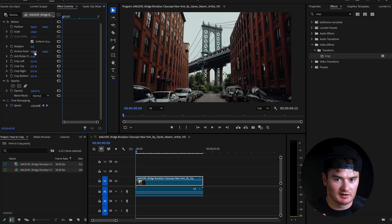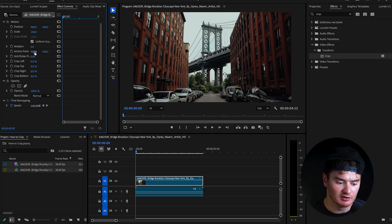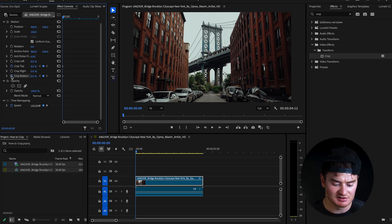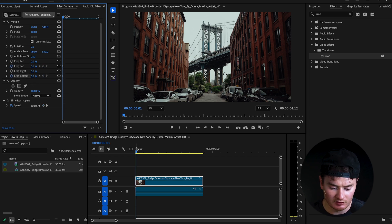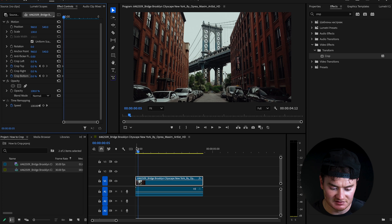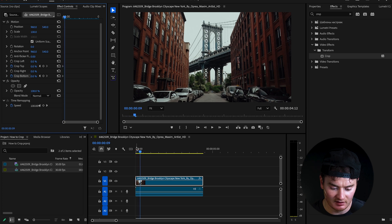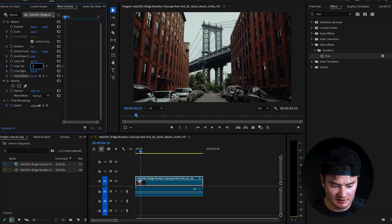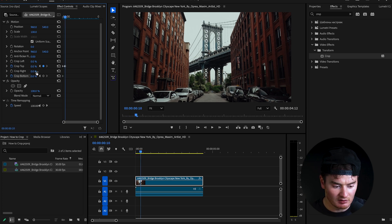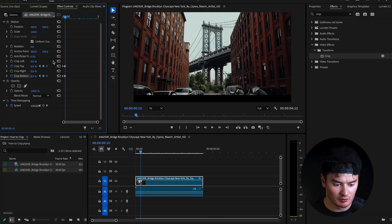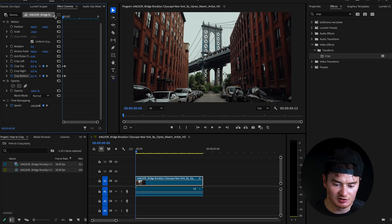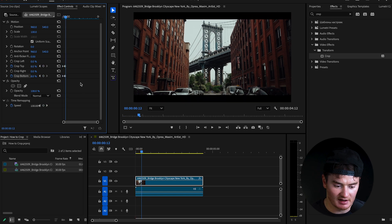And while we're here, say you wanna do a quick animation, all you have to do is keyframe top, keyframe bottom at the start of your clip, move 10 frames forward, and just change your crop top to eight, crop bottom to eight as well. And now you'll see we have a nice little animation.